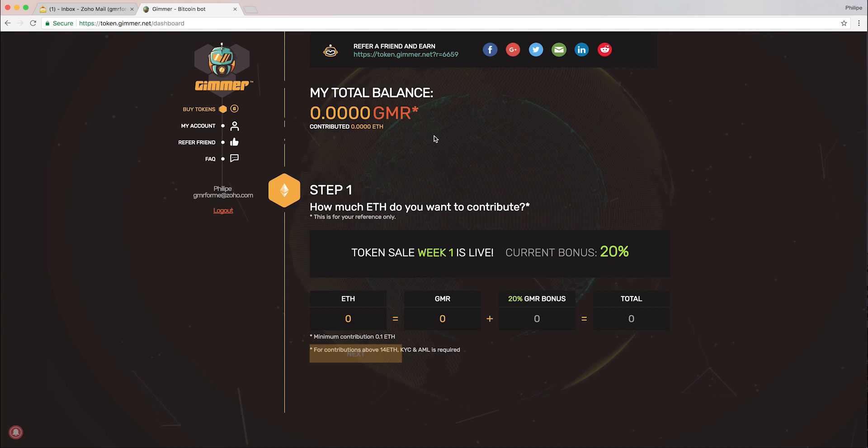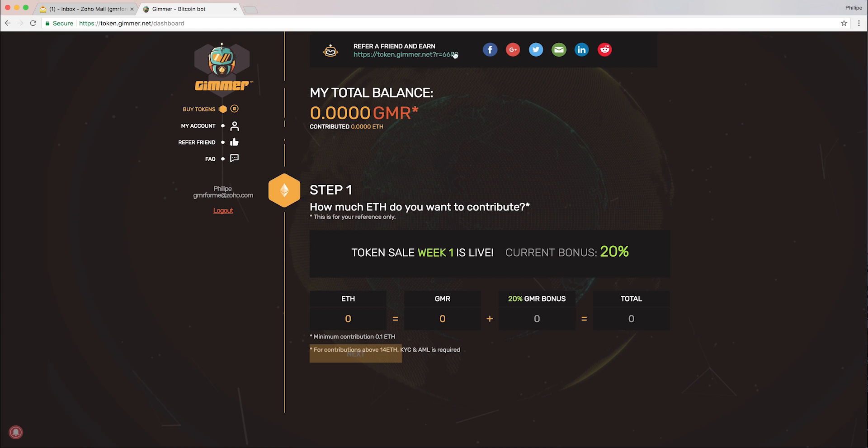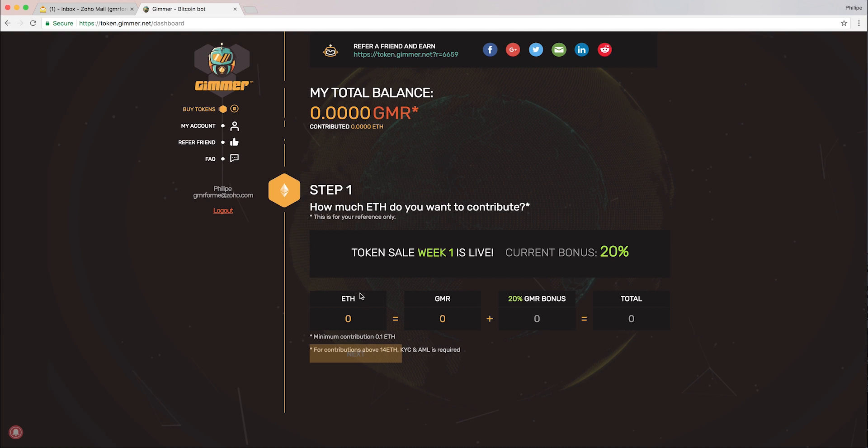Let's have a look. I have my referrals here which I can share with friends. For every person that registers with your referral link and contributes to the token sale, for every ETH you will get 250 stakes, which is quite cool. Those stakes will be converted into free tokens.